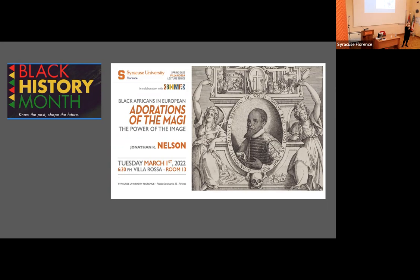It is a great pleasure to introduce our speaker — not really a guest speaker because he has been with us for the past 17 years — my colleague Jonathan Nelson. Professor Nelson is Research Associate at Harvard University and co-editor of the Elements of the Renaissance series at Cambridge University Press. He has published extensively on Italian Renaissance art with books and exhibition catalogs on Leonardo, Michelangelo, and art patronage.